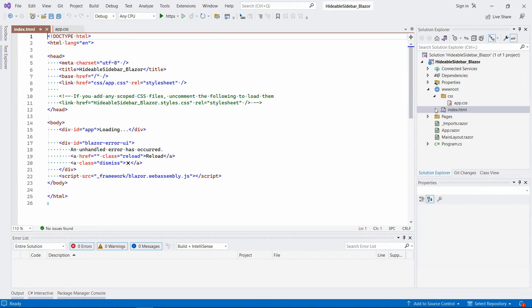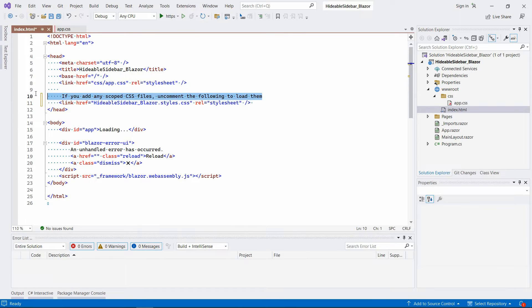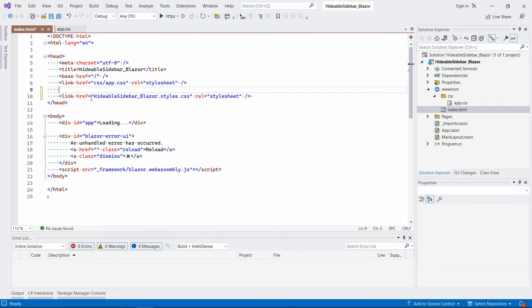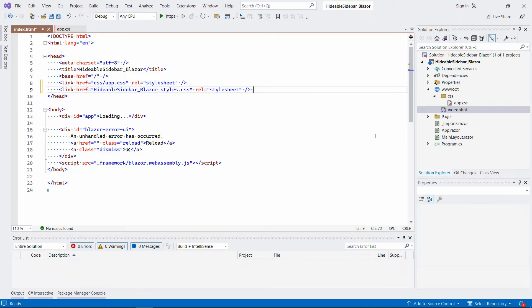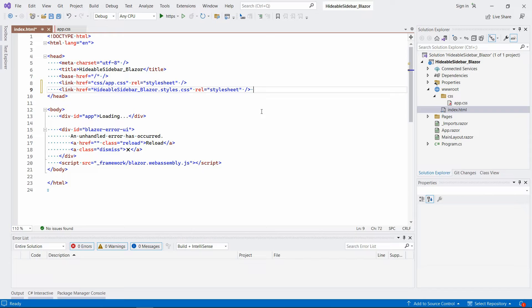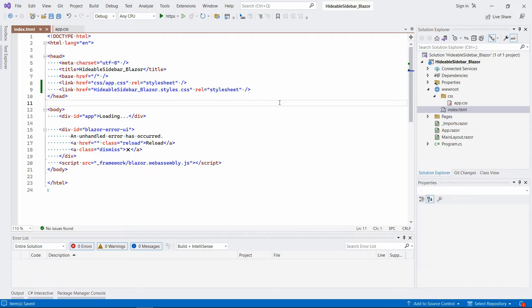Let's go to index and we have to uncomment this part. Of course, delete this. And by the way, I think this is the only difference between Blazor WebAssembly and Blazor server. In the case of Blazor server, you would have to go to the file called underscore host dot cs html. And that's where you would have to include this line. But I think that's pretty much the only difference.